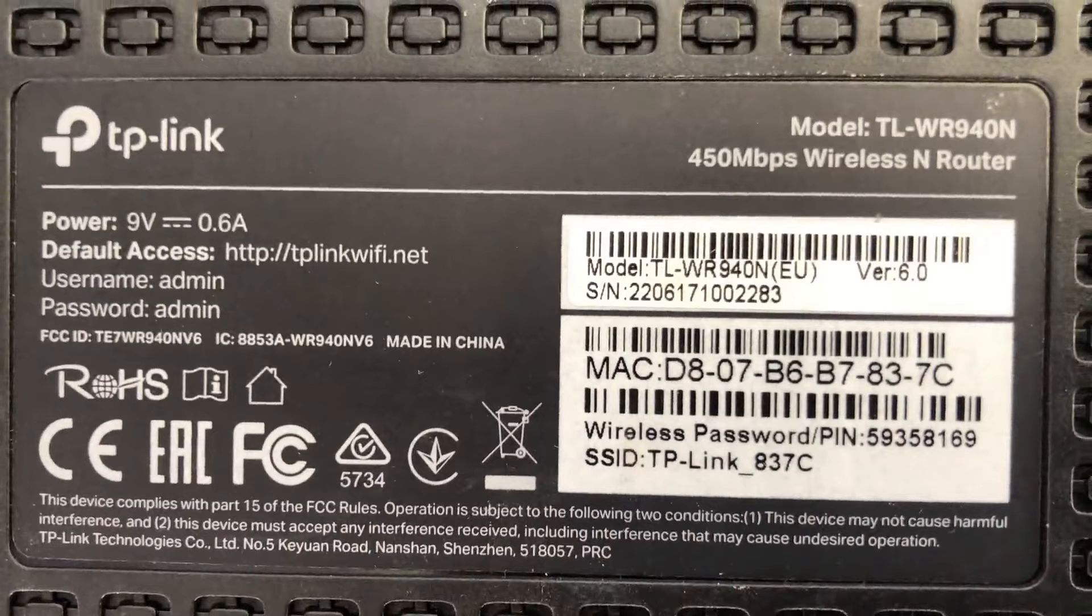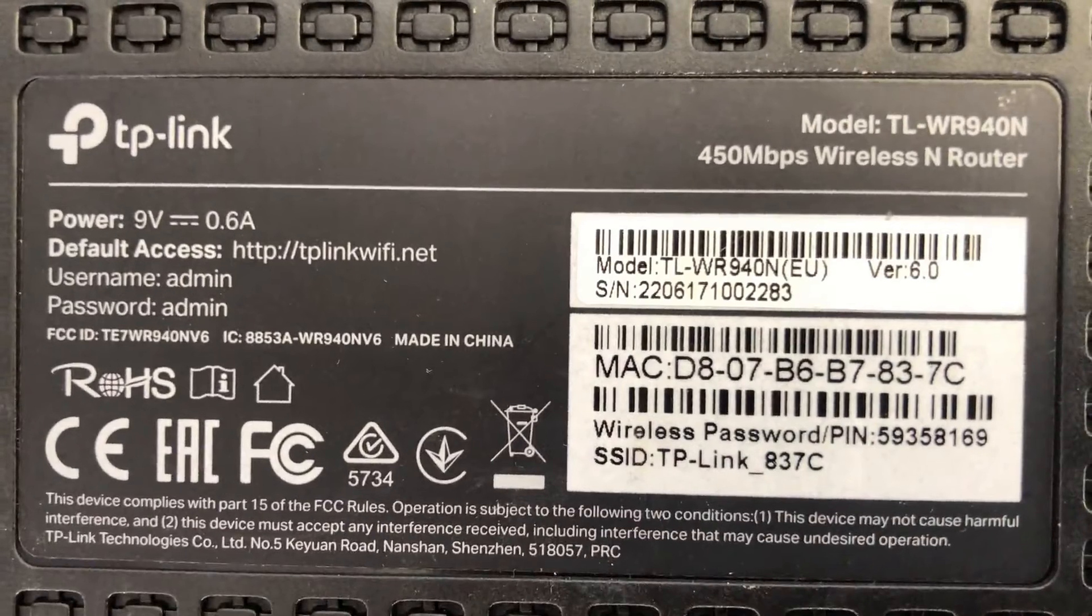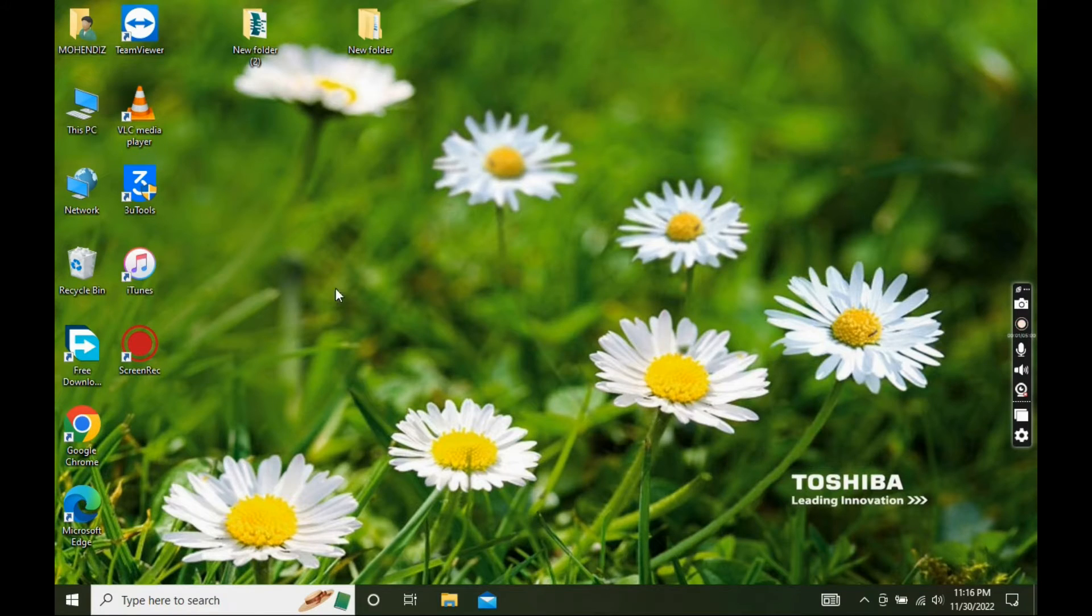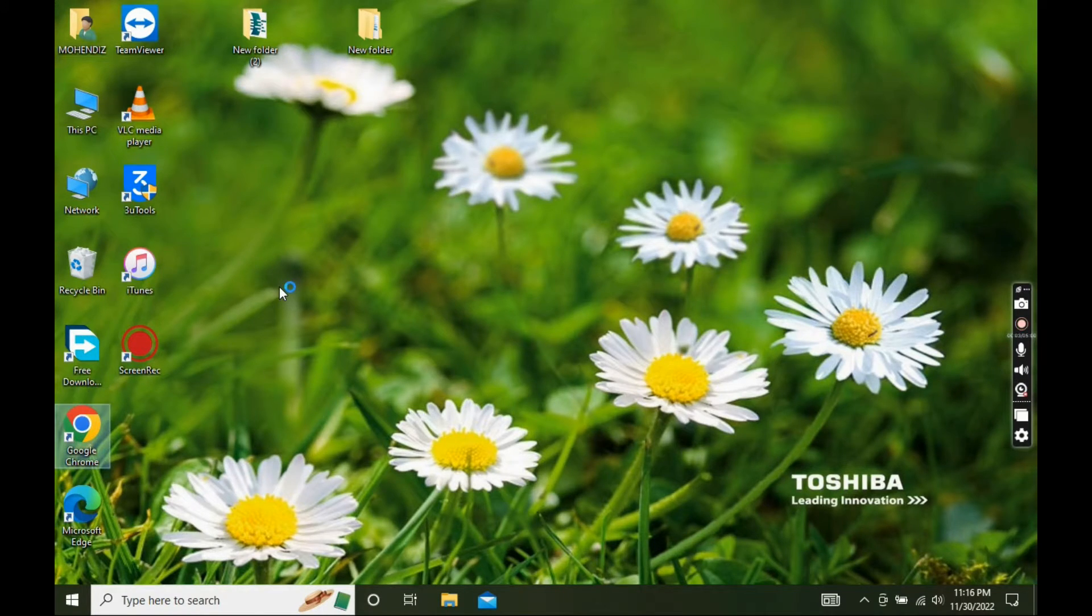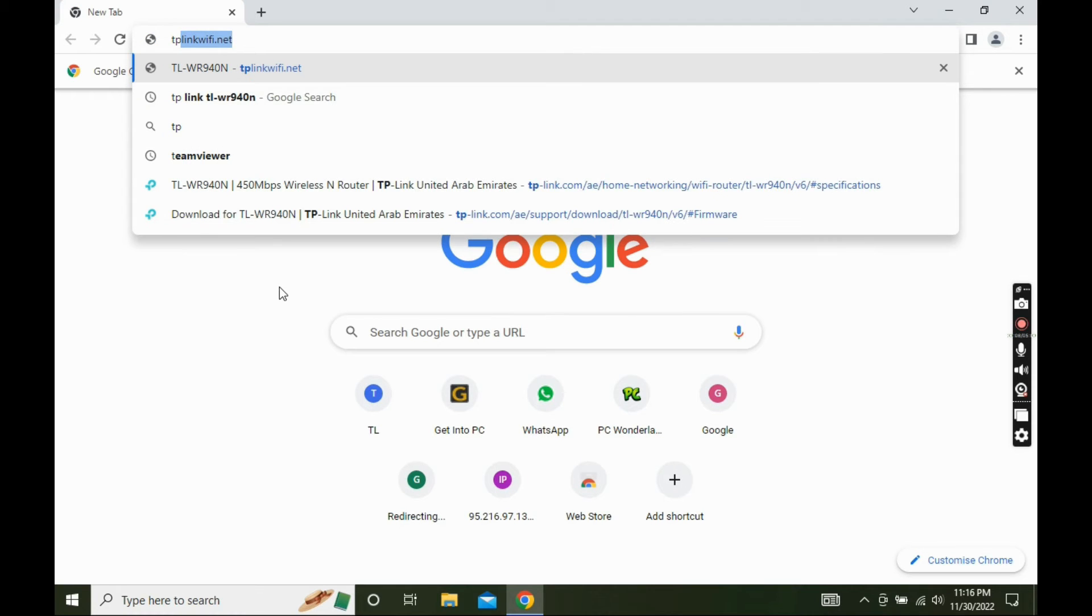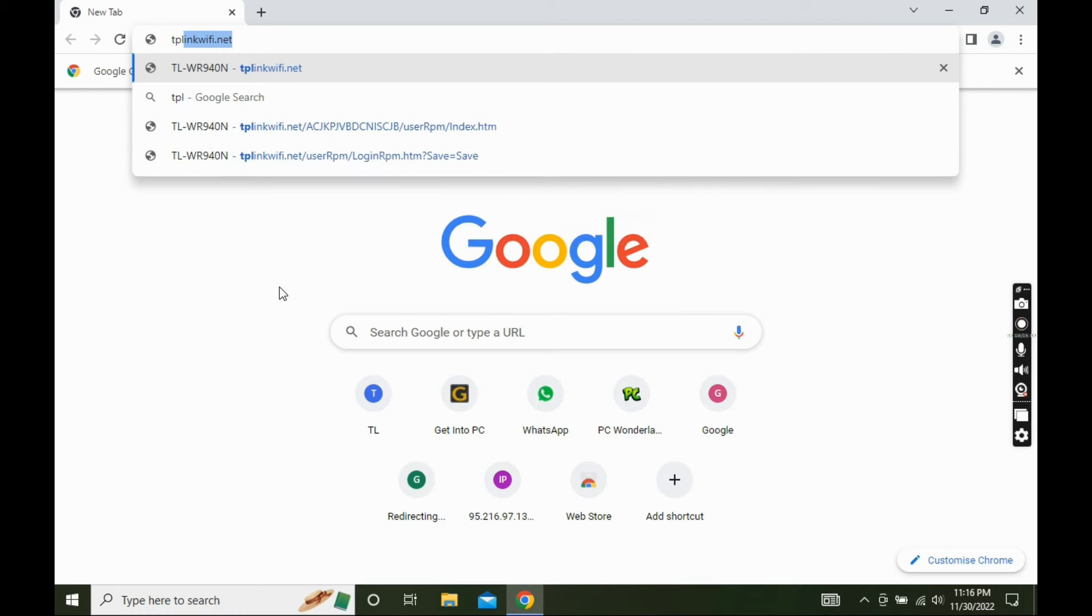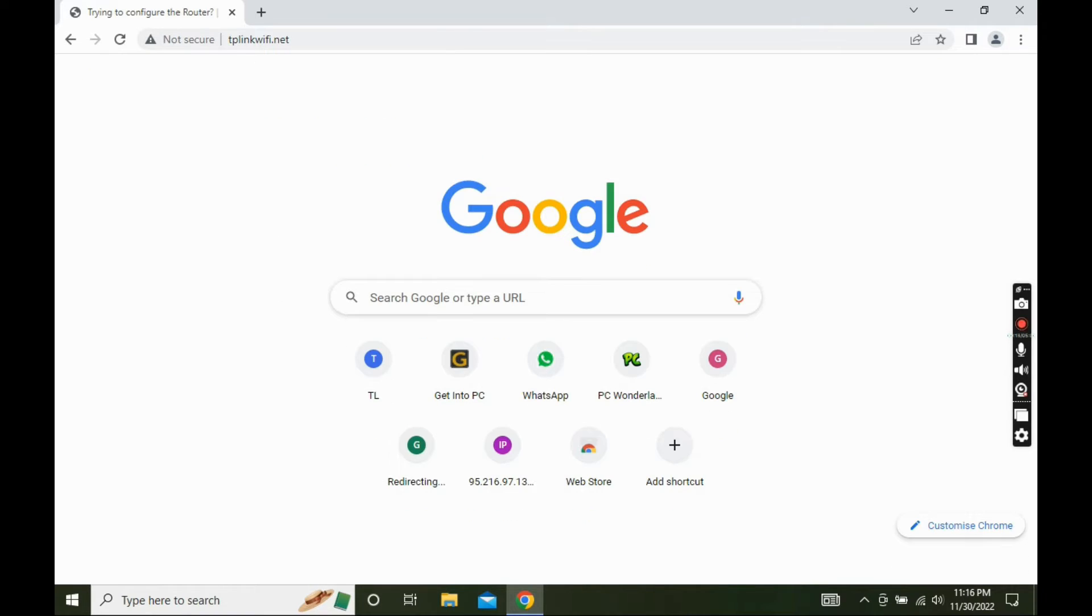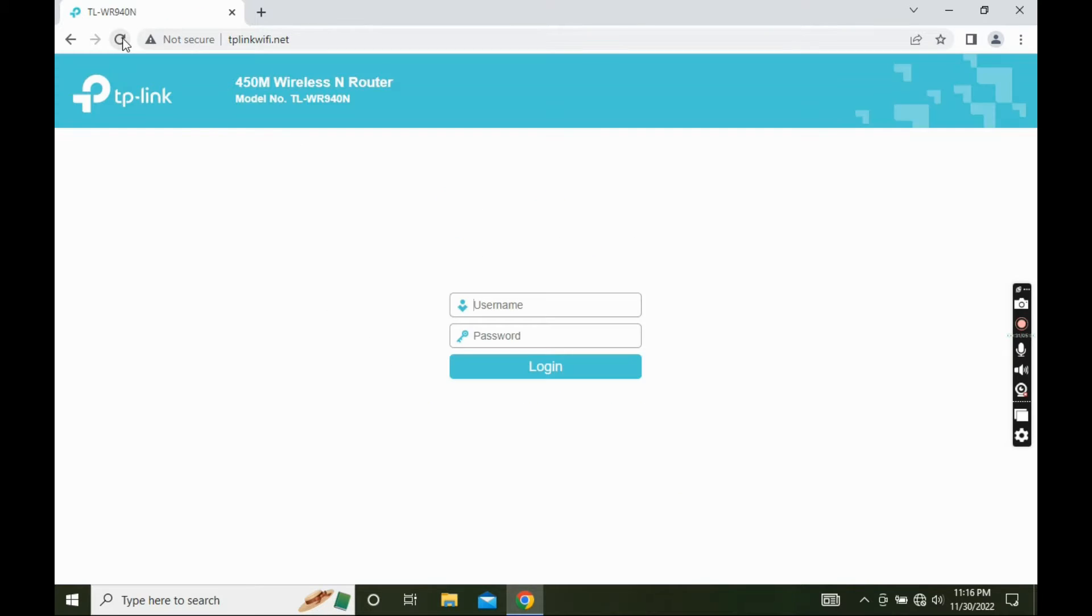Connect the router to computer using LAN cable. Then go to web browser and open modem configuration page. Enter the username and password of the router.